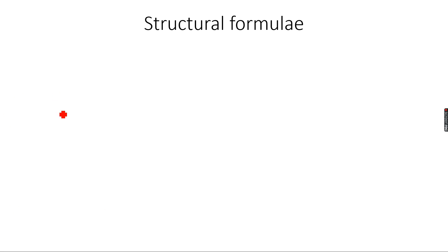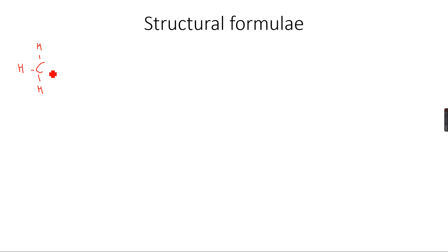Then we have something called the structural formula. The structural formula is basically a condensed form of the fully displayed formula. If you remember the example of ethanol, this was ethanol.